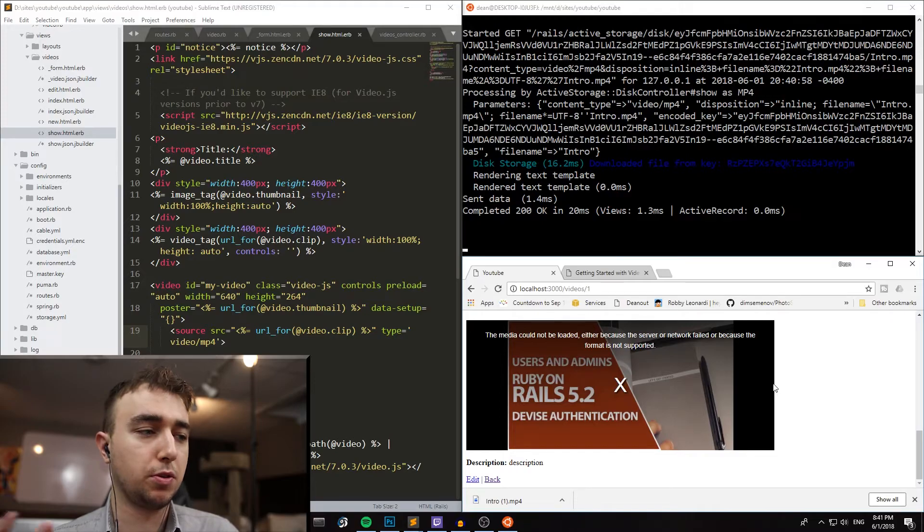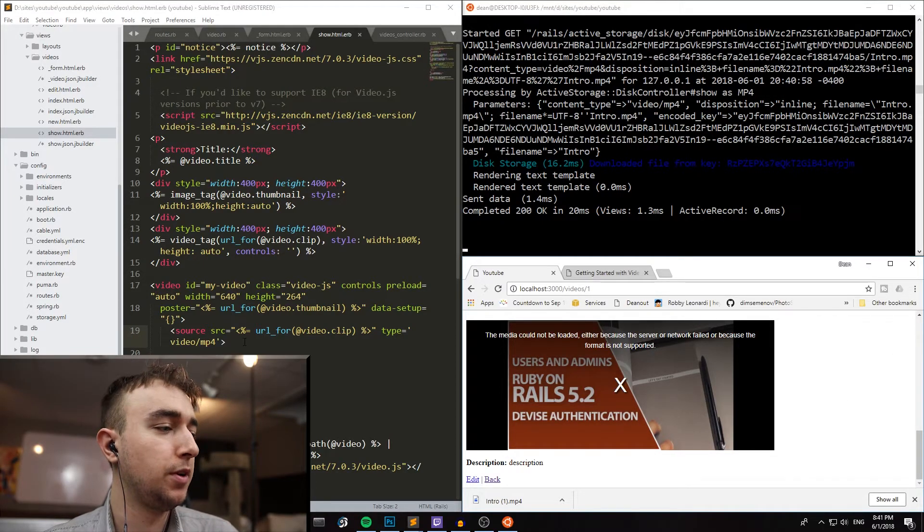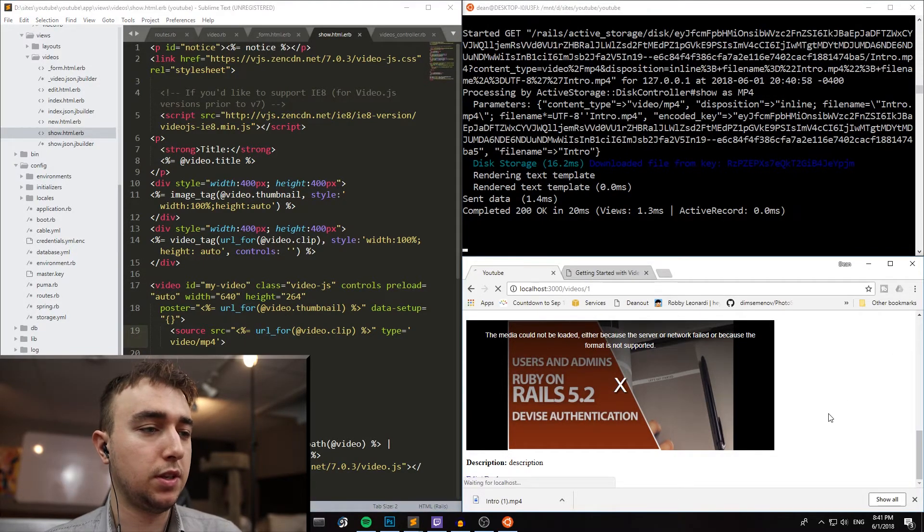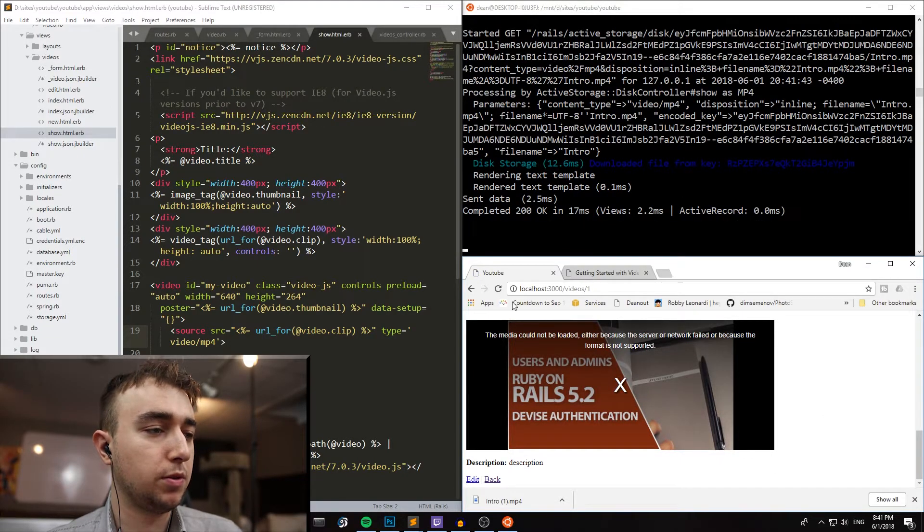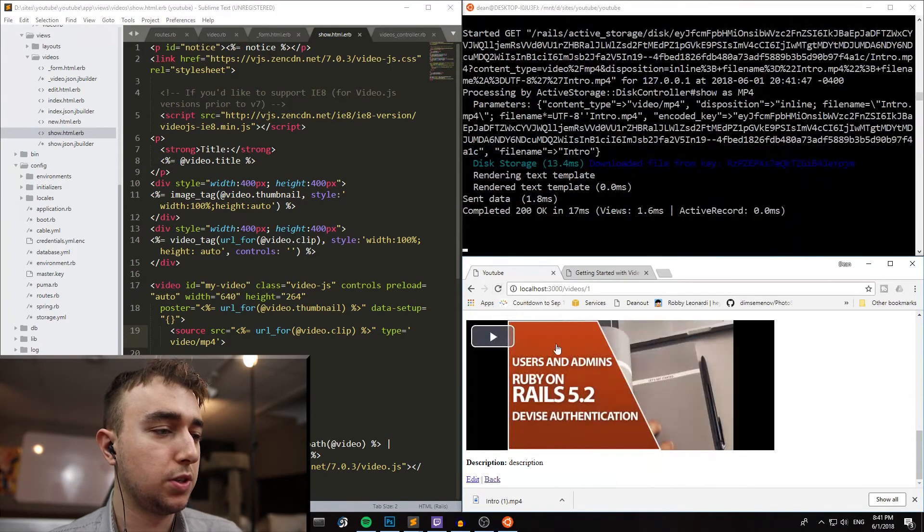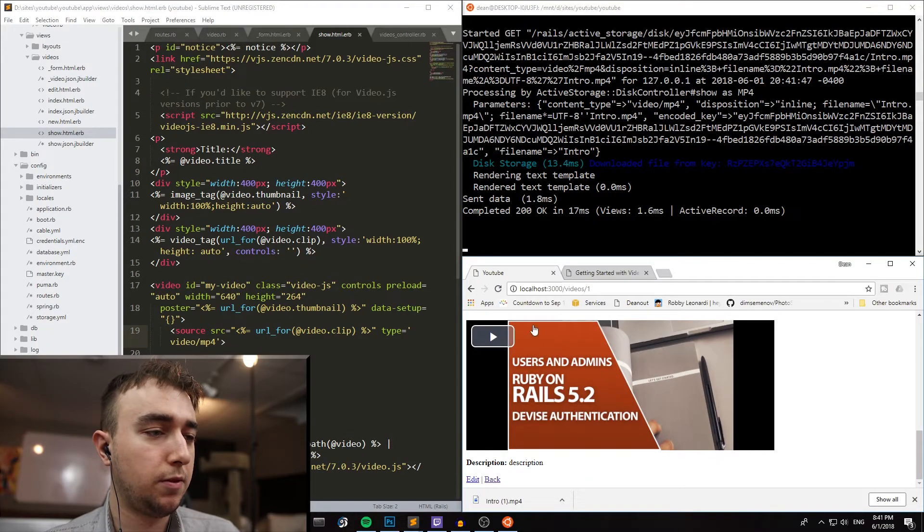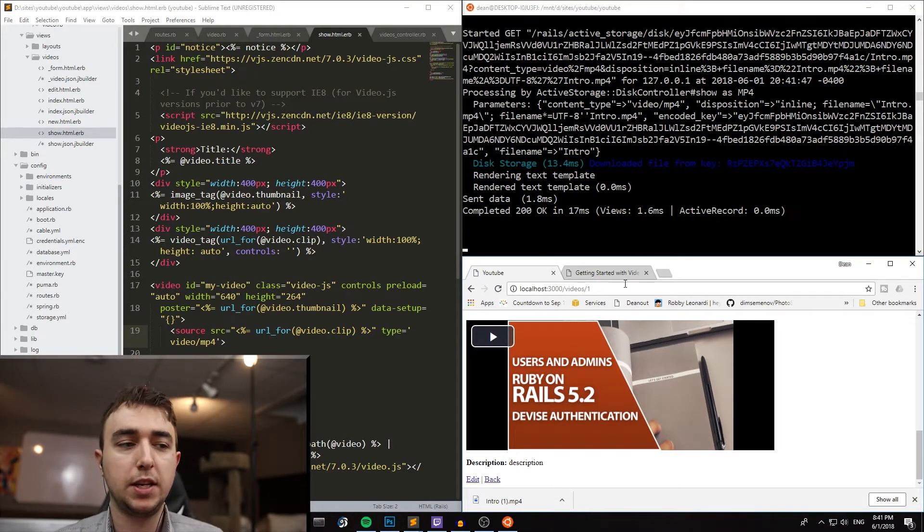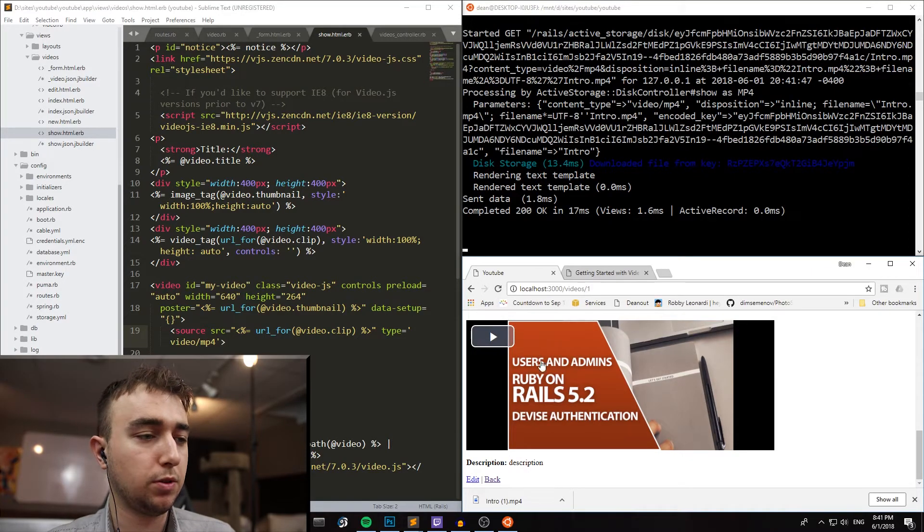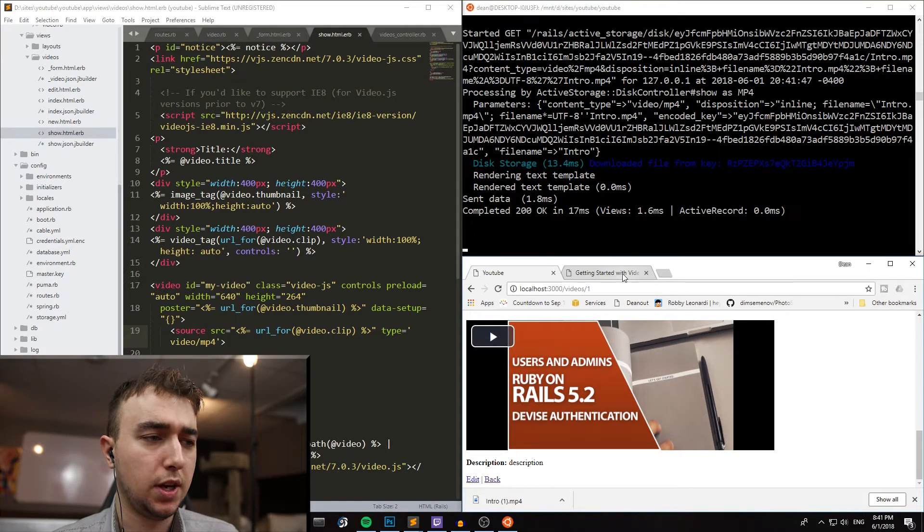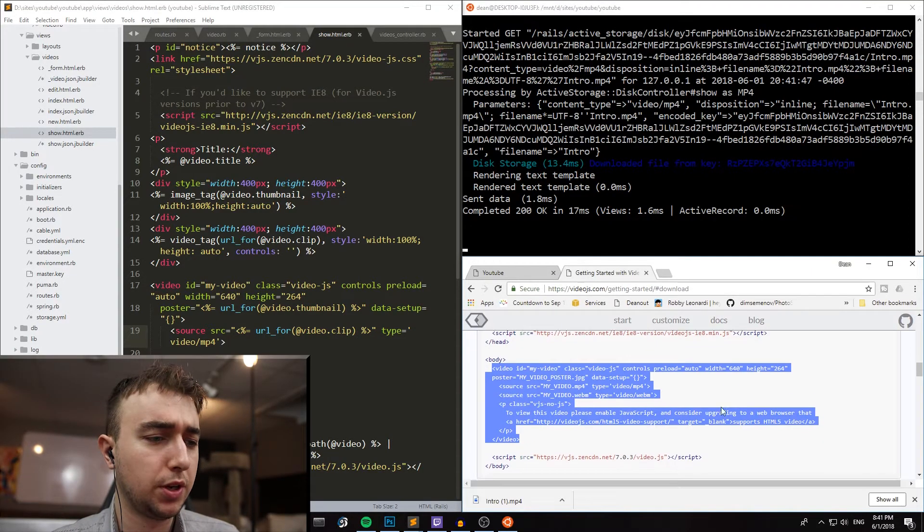So I'm going to save this again, and then I'm going to head over to my browser, and I'm going to refresh. So now I have a working play button. Just as a note for that, I did have to hit Ctrl and F5 to force the refresh. I don't know why it didn't work initially, but I'm assuming that's something to do with TurboLinks.